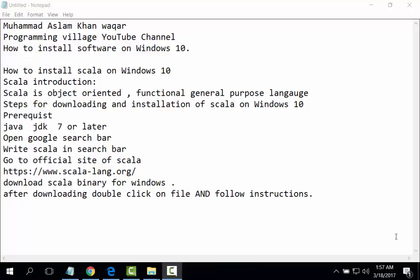First of all, Scala introduction. Scala is an object-oriented, functional, general purpose language. It is the first hybrid language. Steps for downloading and installation of Scala on Windows 10: prerequisite for installation is Java JDK 7 or later.